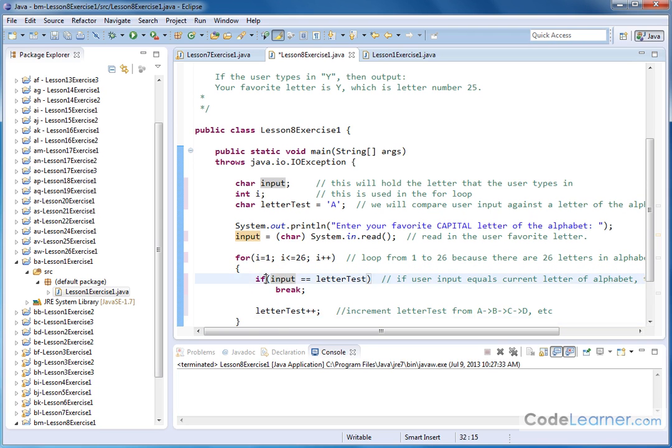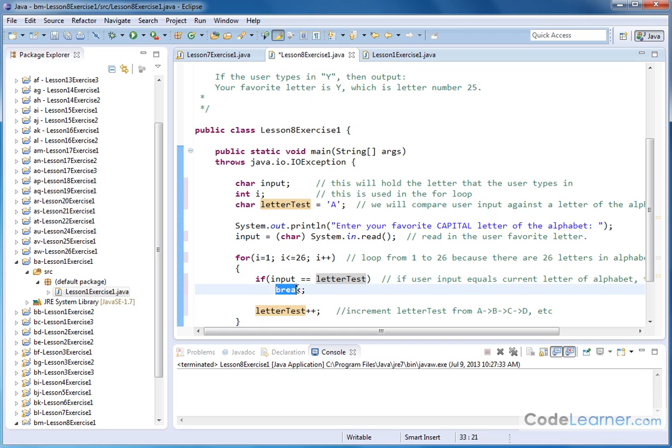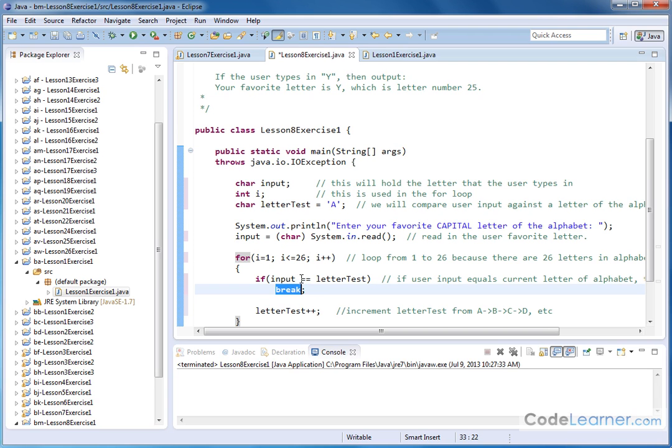Now we need to do some kind of comparison. So we do an if, and we say, if the letter that was typed in by the user is equal to what we call letterTest up here, which we initially set equal to A, if that happens, then we want to break out of this loop. Now we talked about the break statement. That's the point of this lesson. If nothing happens, if no match is found, then we're going to keep going 26 times through this loop. But basically we want to keep incrementing until we find a match. And at the moment we find a match, we want to blow out of this loop because we're done at that point.